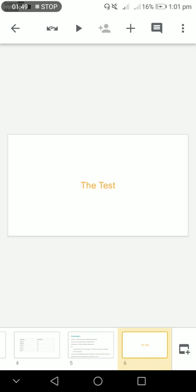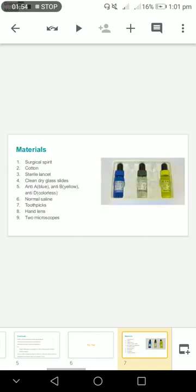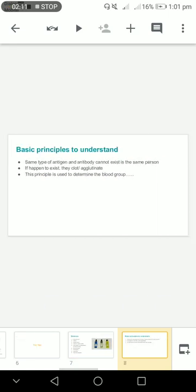Let's go for the test of determination of blood groups. There are several materials required: surgical spirit, cotton, sterile lancet, clean dry glass slides, anti-A, anti-B, and anti-D, normal saline, toothpicks, hand lens, and two microscopes.